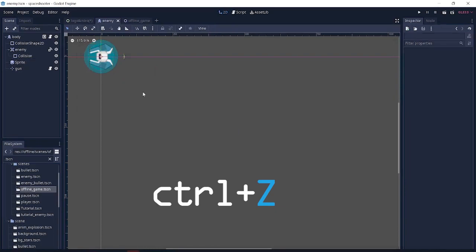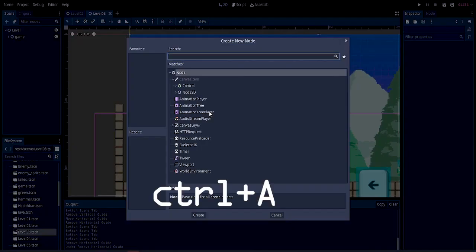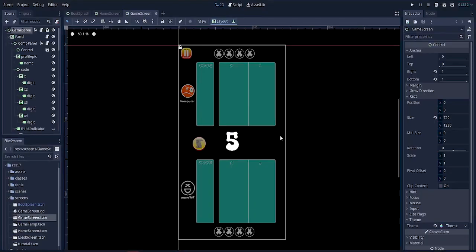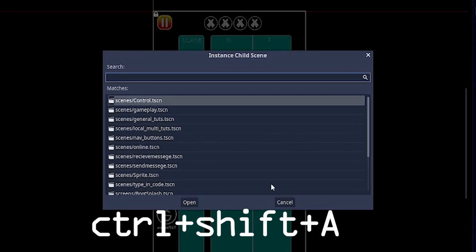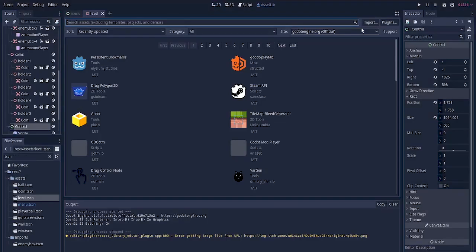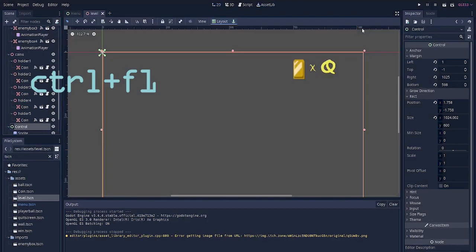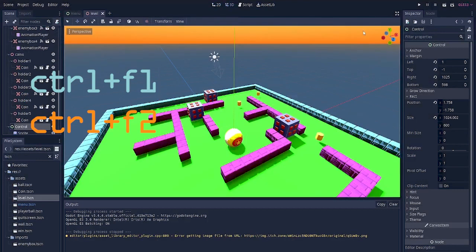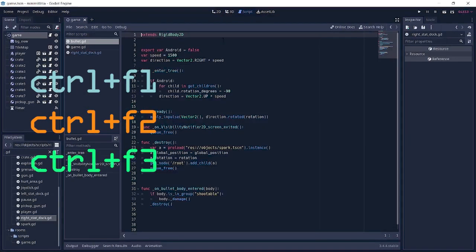Ctrl+A to create a new node, Ctrl+Shift+A to instance a scene, Ctrl+F1 to go to the 2D scene, Ctrl+F2 to go to the 3D scene, Ctrl+F3 to go to the script editor, and you get the point.